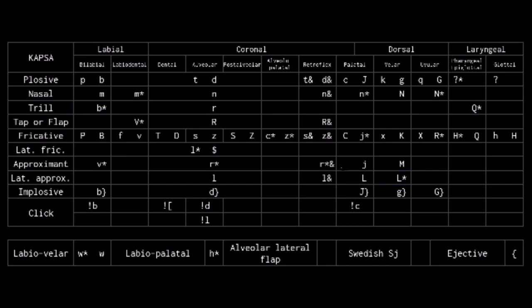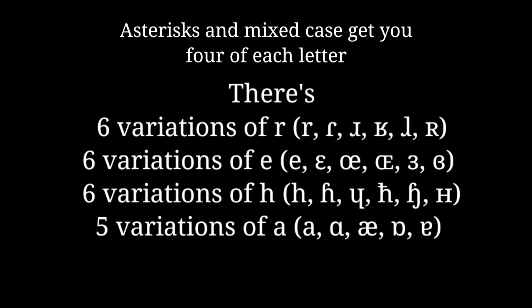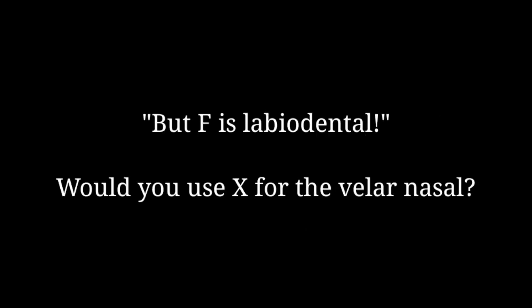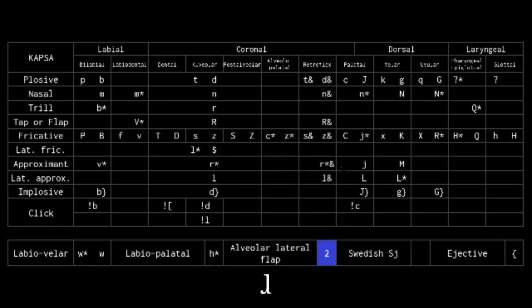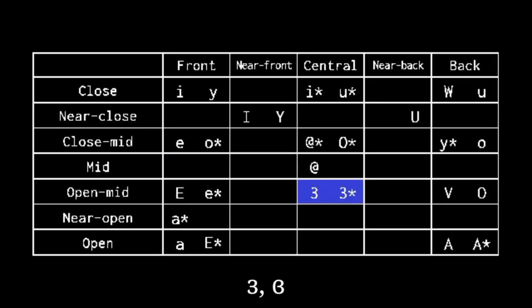Finally, some of the numbers fill in the gaps where the obvious letter is taken and using a different letter would be misleading. Looking at U, capital F for labiodental nasal. The numbers do still have some logic to them. 2 is the alveolar lateral tap, being roughly shaped like an upside down lower case R. 3 is the open mid-central unrounded vowel, and reversed 3 is its rounded counterpart, due to its shape.